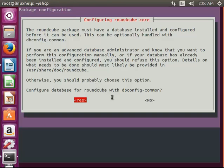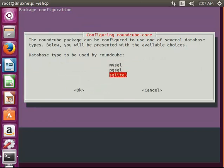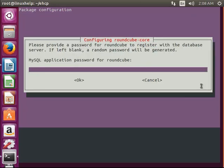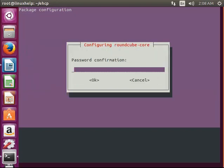And now the installation is going on. Now this window prompts you to select the database for round cube package. So now I am giving yes. Now here you have to select database, which you prefer. I am giving here MySQL. Now it asks for password. I am entering the password.